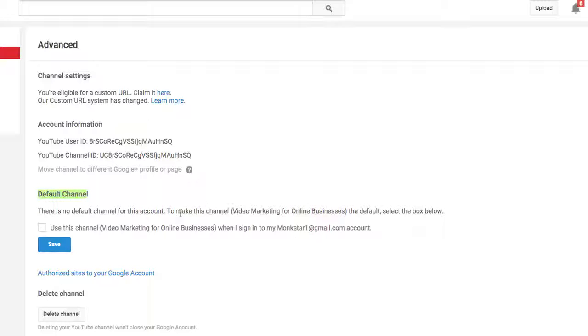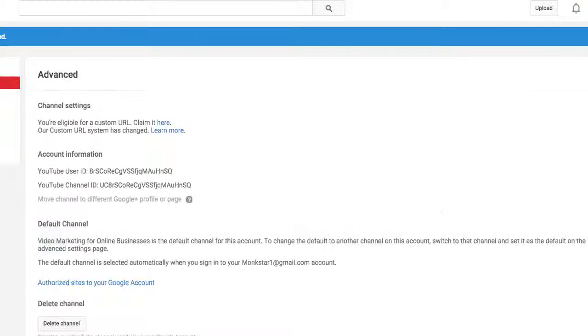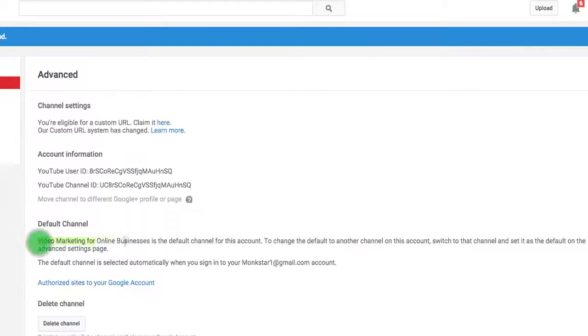But right now we have down here Default Channel. There's no default channel for this account, so if I want to make this the default I can select this box 'Use this channel when I sign into this account.' So I click Save and then there we go. It says Video Marketing for Online Business is the default channel.